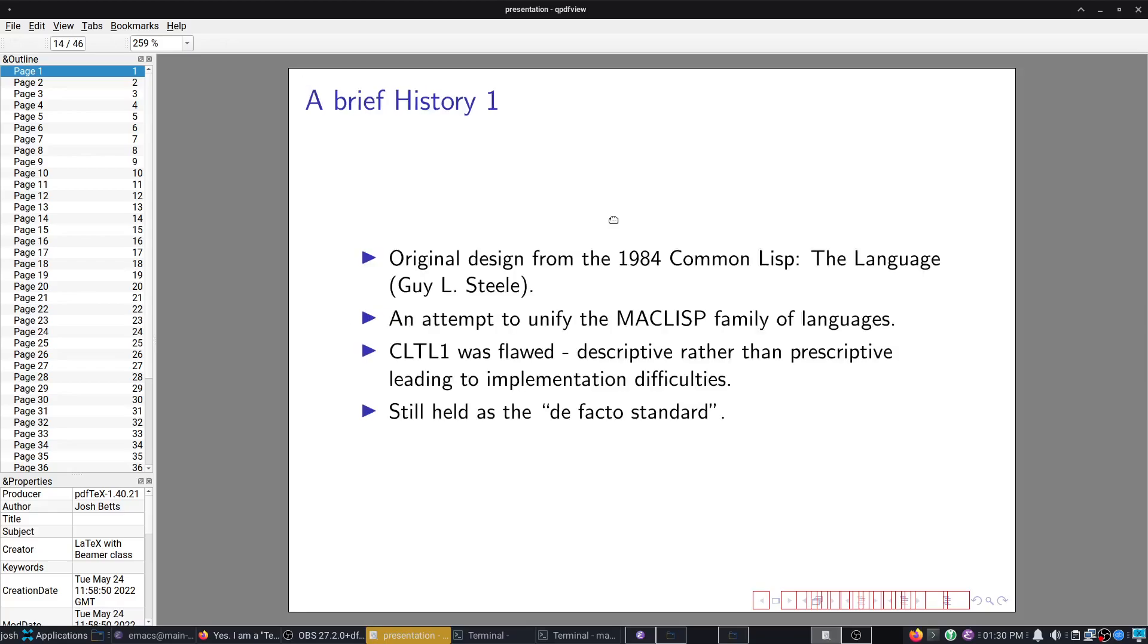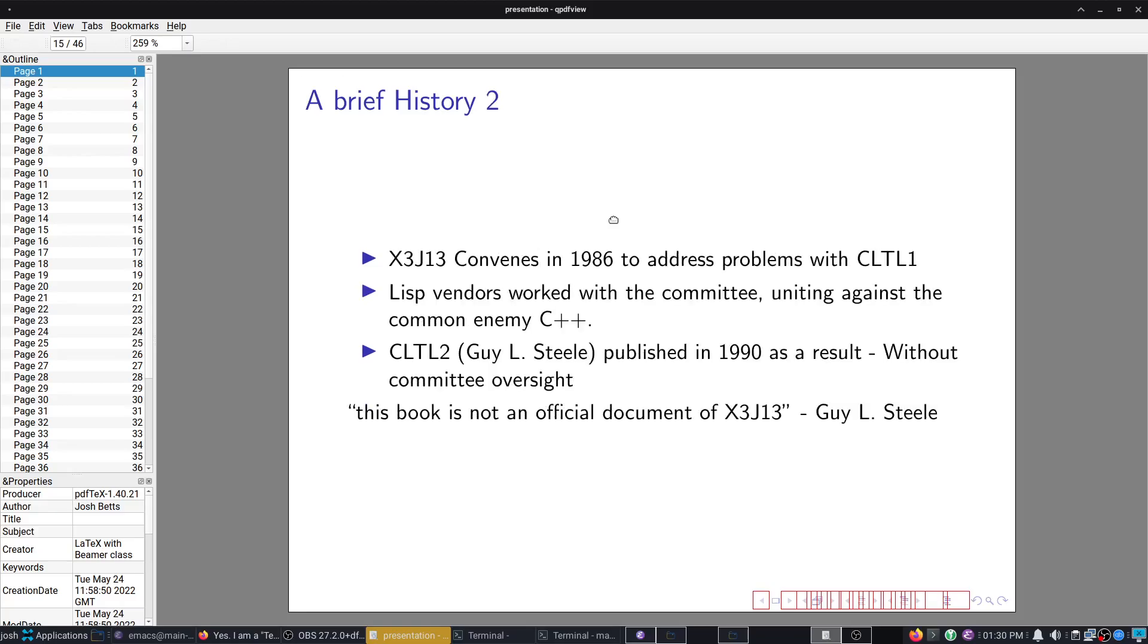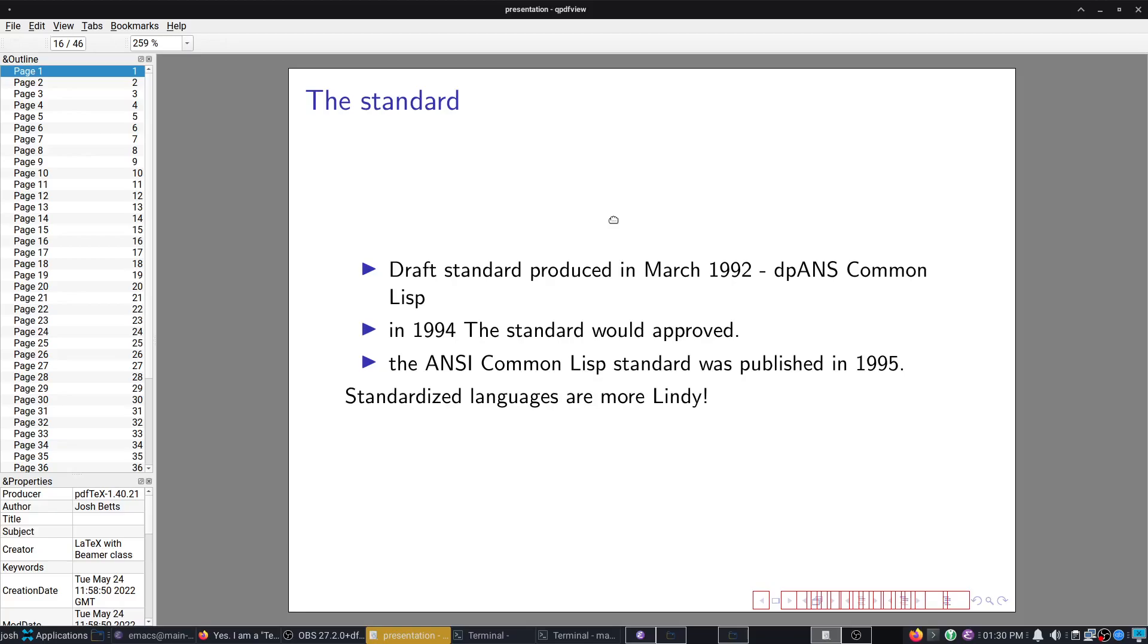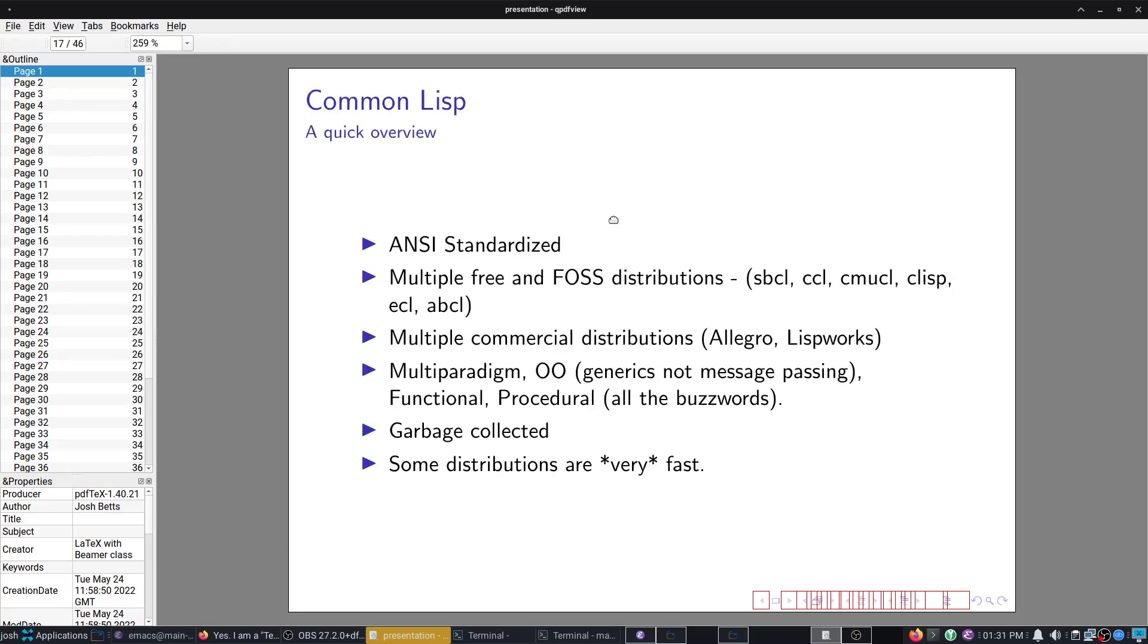Now let's move on to Common Lisp. Designed by one of the same people who worked on Scheme. Original design from 1984. Attempt to unify MAC Lisp. CLTL1 was still held as a de facto standard. We had DPANS Common Lisp in 1992, and then eventually we got the ANSI Common Lisp Standard in 1995. Because this is a standardized language, I personally would consider it very Lindy.